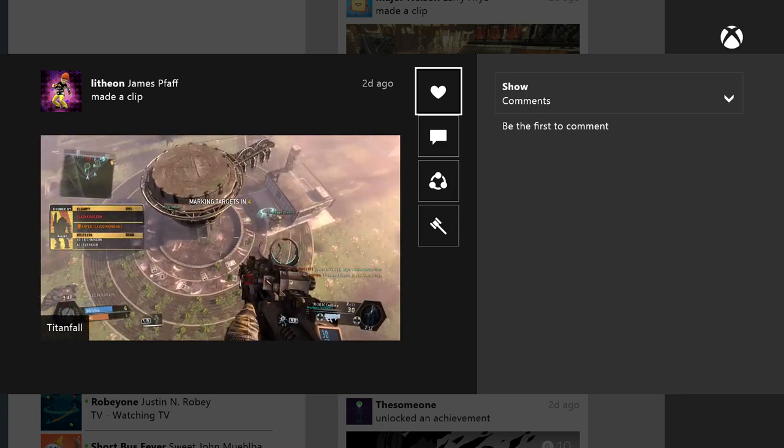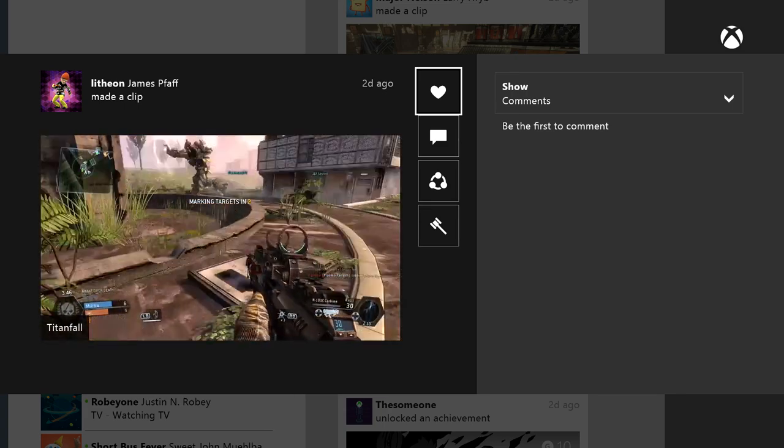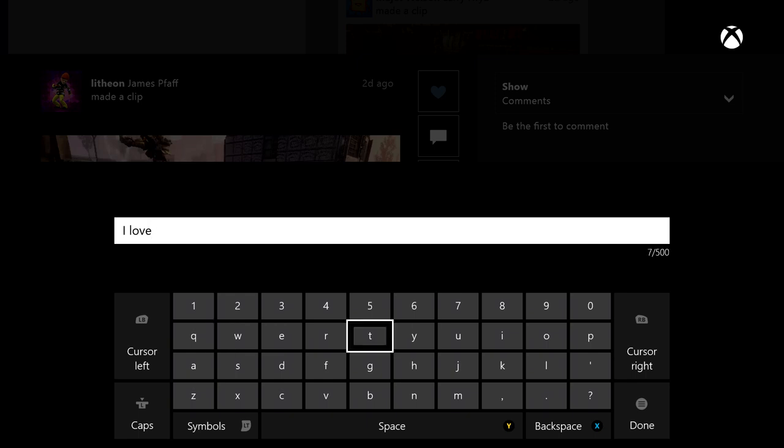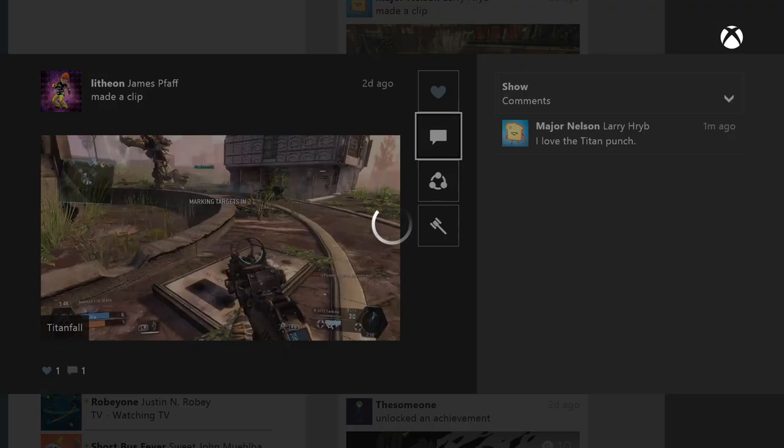And so you have the ability now to like items in the feed. You have the ability to comment on them. And when your friends comment on items in your feed, you'll be notified of that so you can see what's popular amongst your friends.